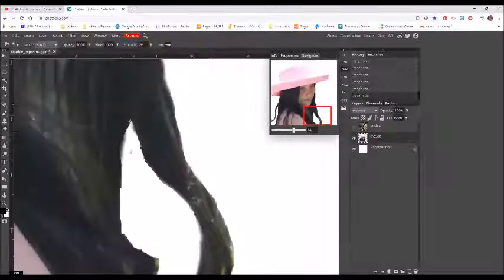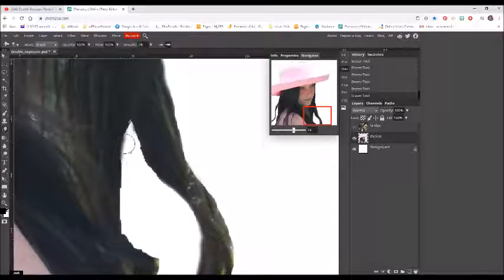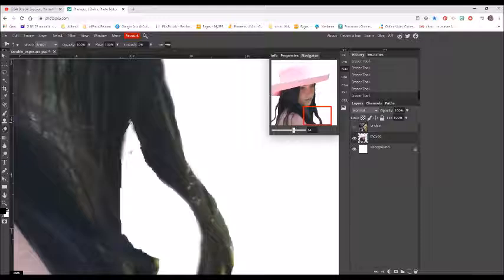This brush is too big to get in here, so I'm going to use my bracket keys on the keyboard to make my brush smaller.